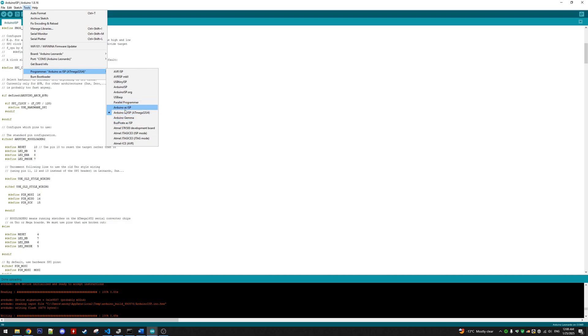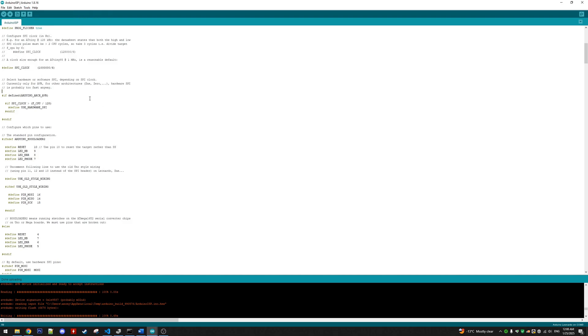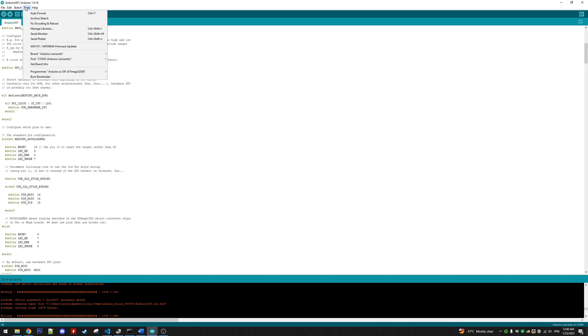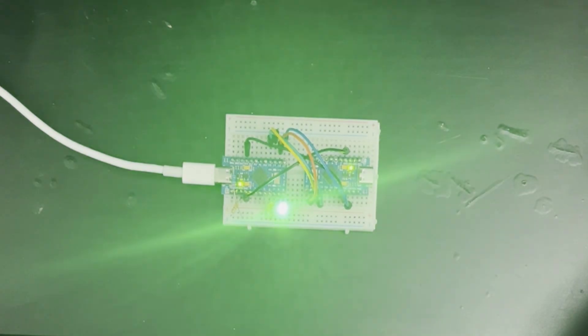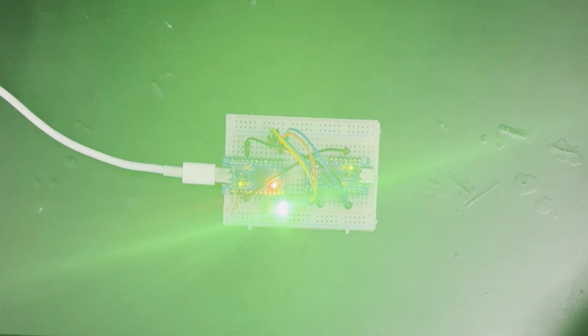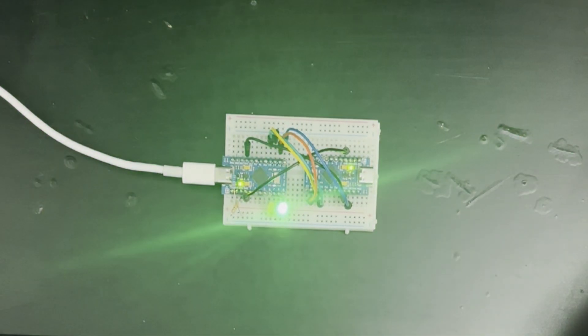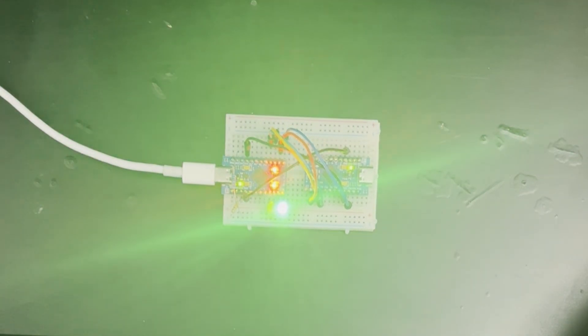So with all that selected, we're able to go to Tools, Burn Bootloader, and this process will begin. And this will go on, and I will come back when it is done.